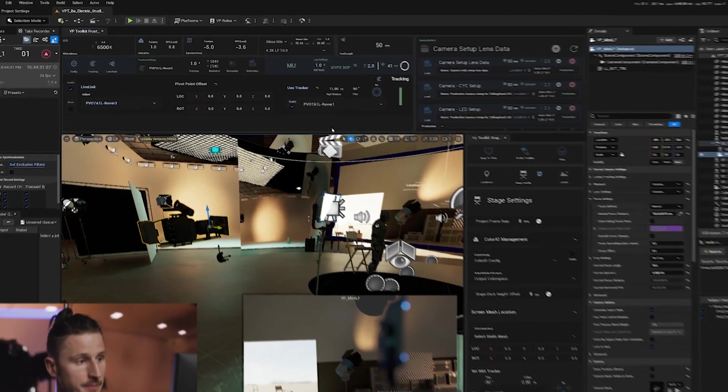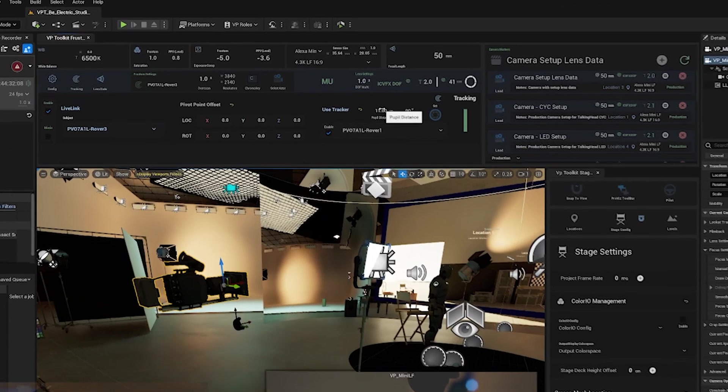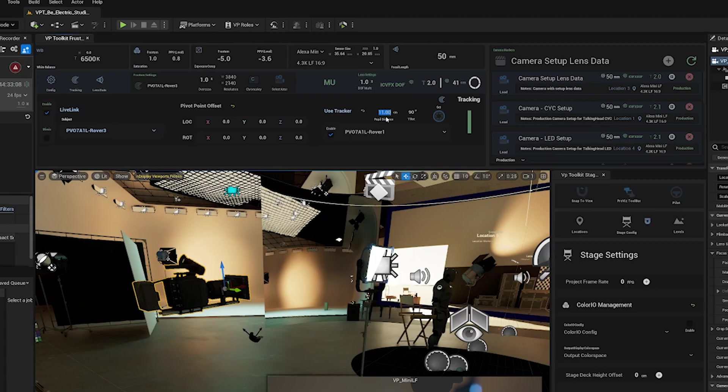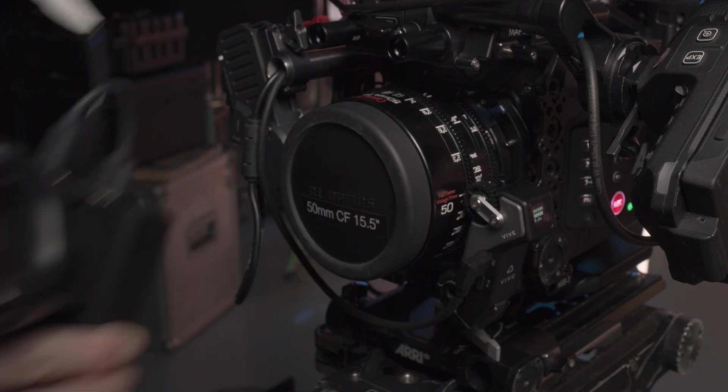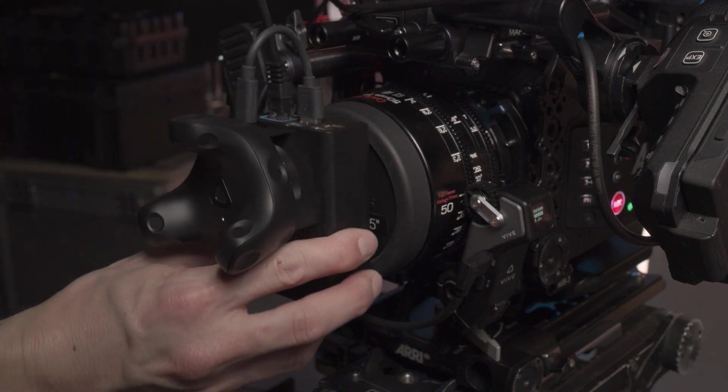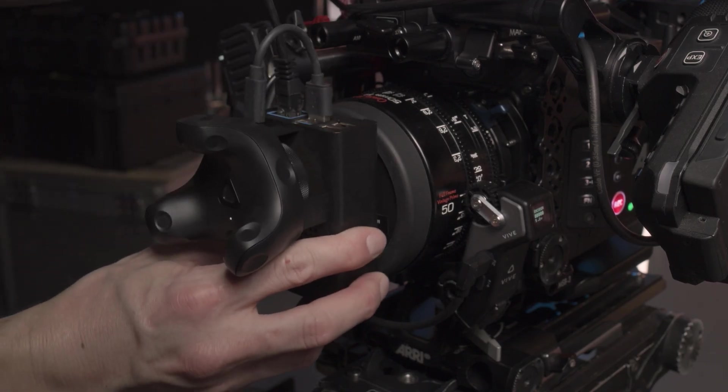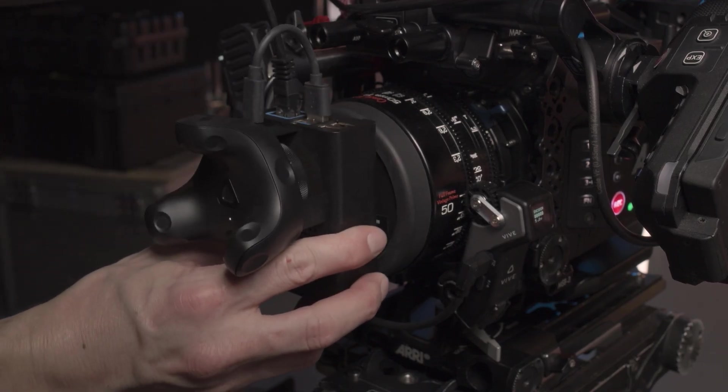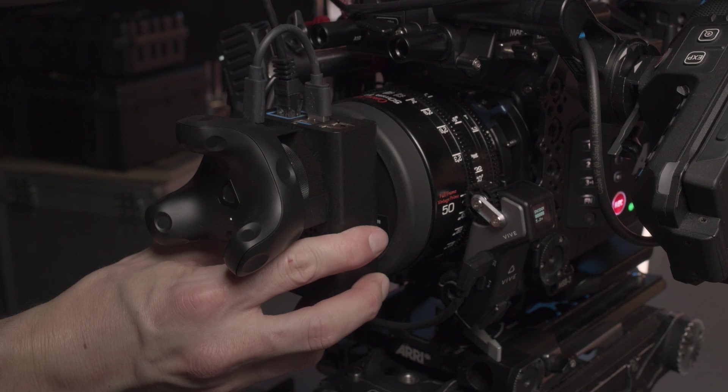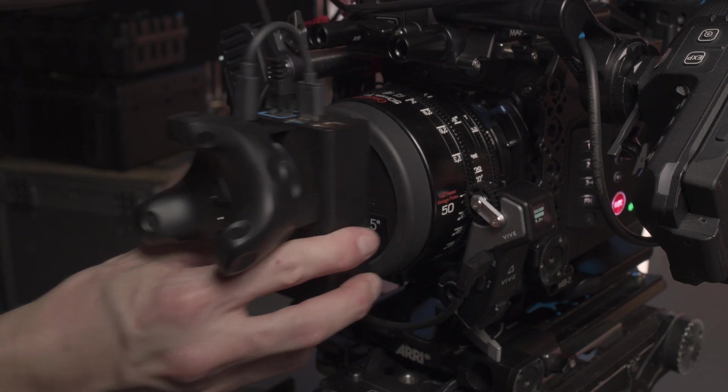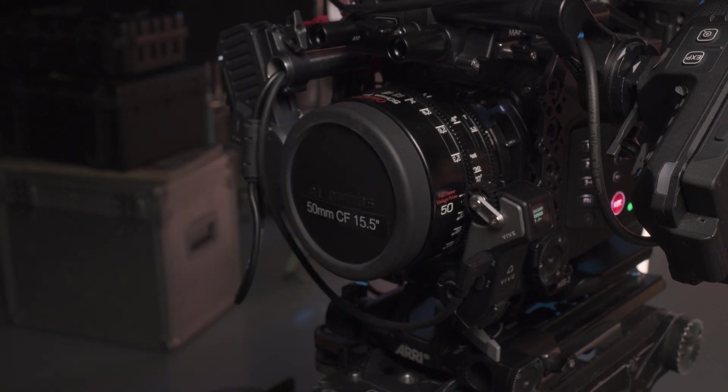So once you've measured the distance of the back of the tracker to the nodal offset of your lens or generally around the center, you can input that into the pupil distance here in our use tracker section. You want to get this as flat on the front of your lens as possible so that you don't have any offsets in your rotation. Once you place it on the center of the lens, you want to make sure that you're not blocking any of your trackers so you can get the best calibration.